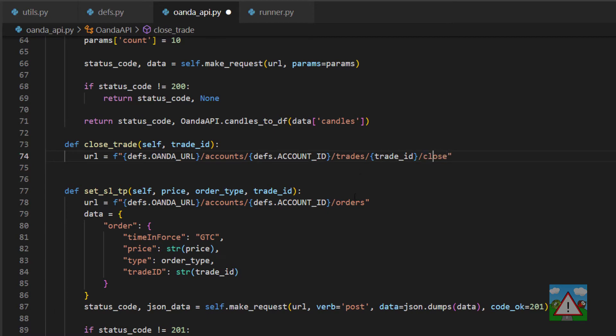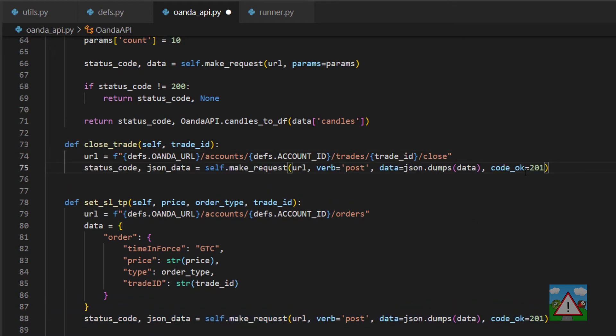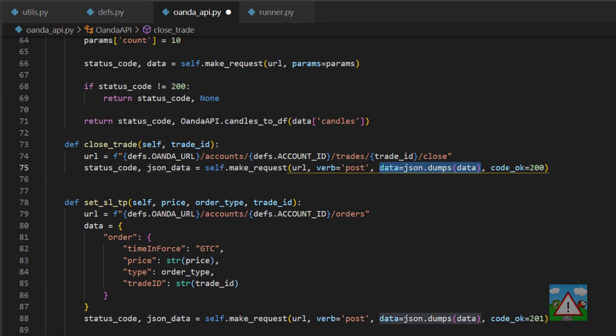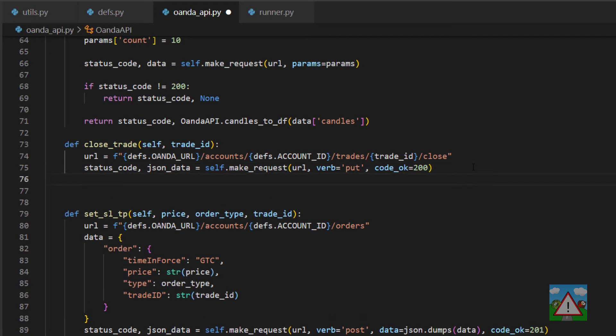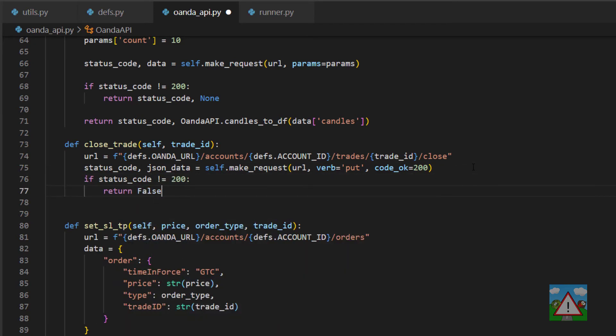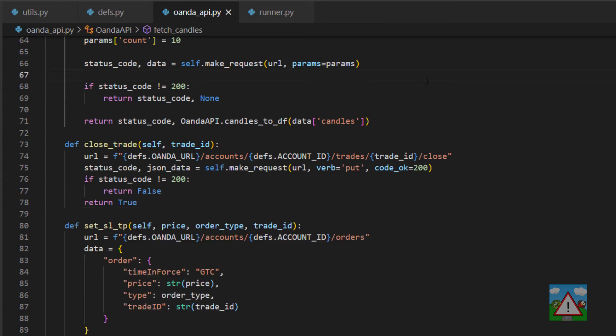We don't actually need to send any data in with this. Again from below I'm just going to copy the URL request we have here. We know that a 200 is the OK not the 201. We don't have any data that we're sending in but importantly we no longer have a POST, we have a PUT request in here now to be able to make our request. Once we've done that we can say if the status code is not 200 return false, otherwise return true. So that's all we need to do to close a trade.